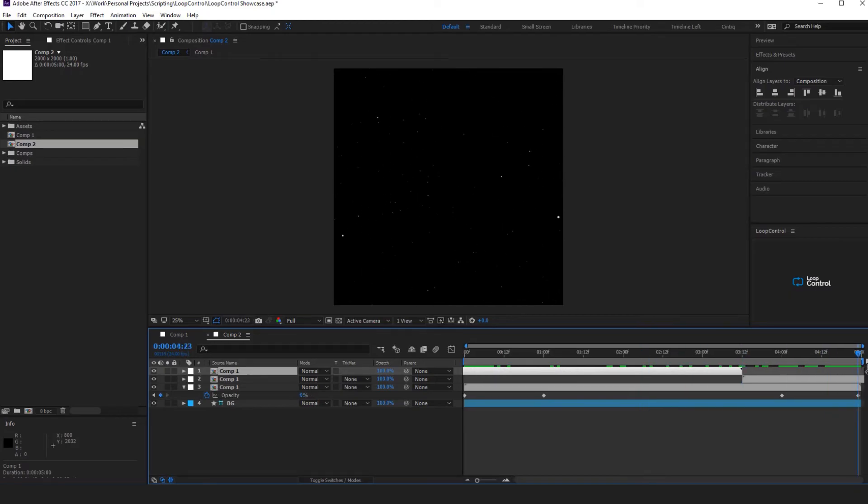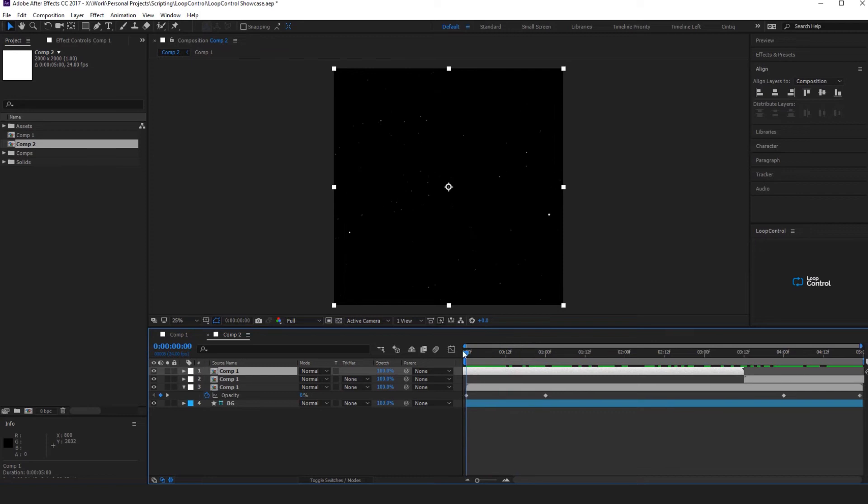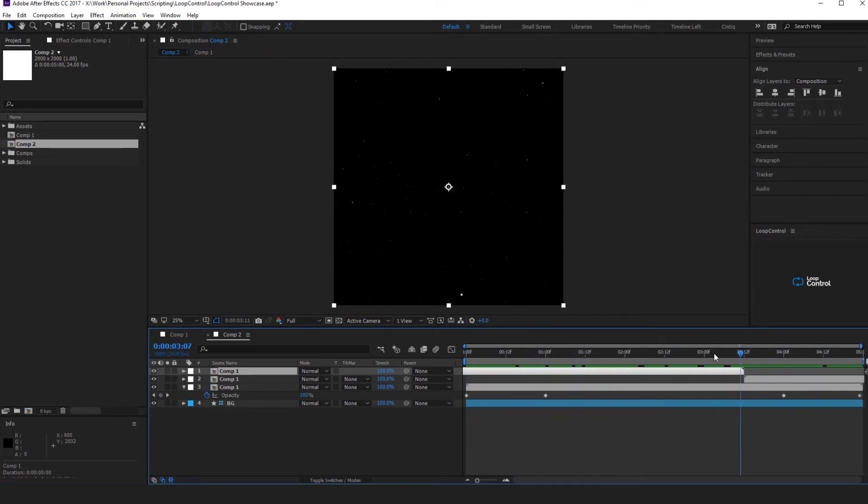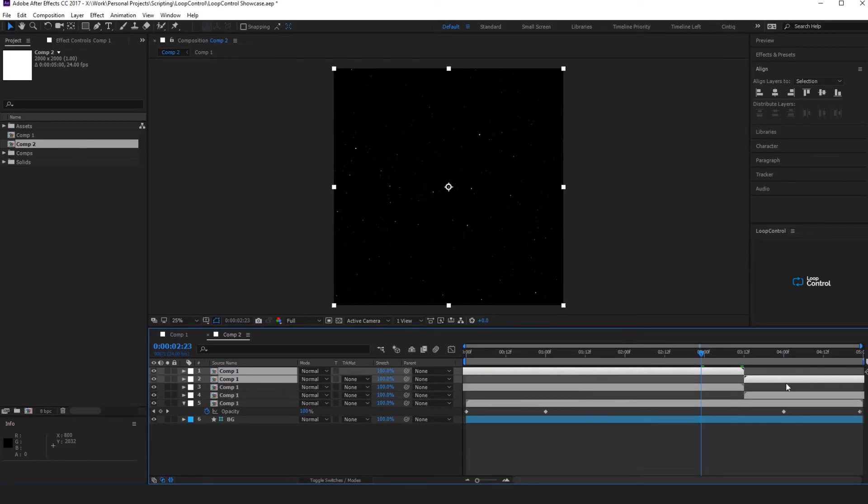And hopefully if the blending of the opacity is smooth enough, then you won't really notice the different compositions coming and going. So we'll do that one more time but we'll move them further back to about a third of the way through the timeline.